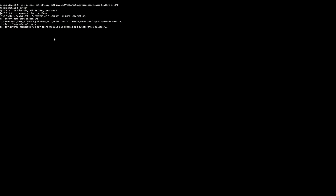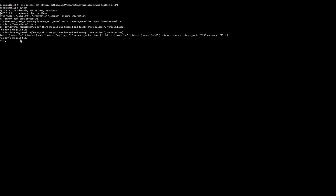Then we would run inverse_normalize on a sentence — in this case, 'On May 3rd, we paid $123.' This will be denormalized to the written format. If you set verbose to true, it will in addition print some additional meta information about the classes which the words are tagged with. For example, 'May 3rd' will be tagged as month, whereas '$123' will be tagged as money.